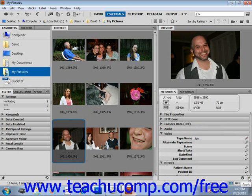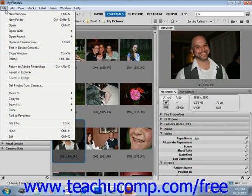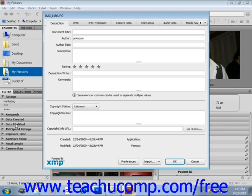You can also add metadata information to a file using the menu bar. Select the file, then choose File and then File Info from the menu. After selecting this, go down to File Info and click it. In the File Info dialog box that appears, click on any of the types of metadata to display choices to add data to that file.